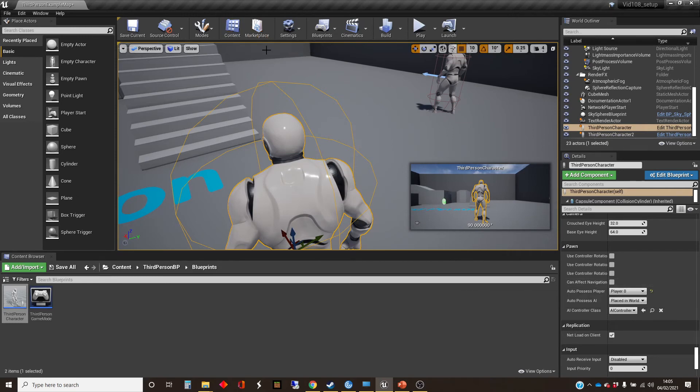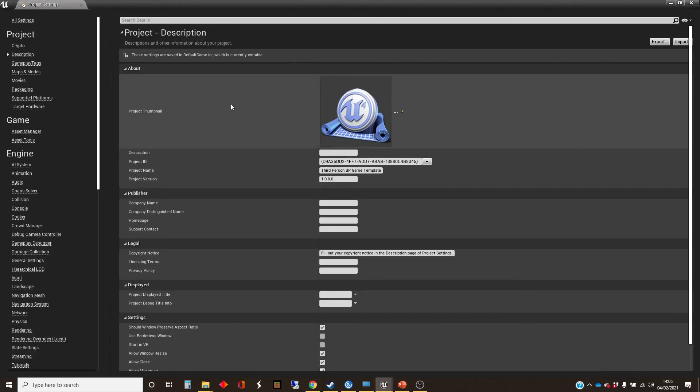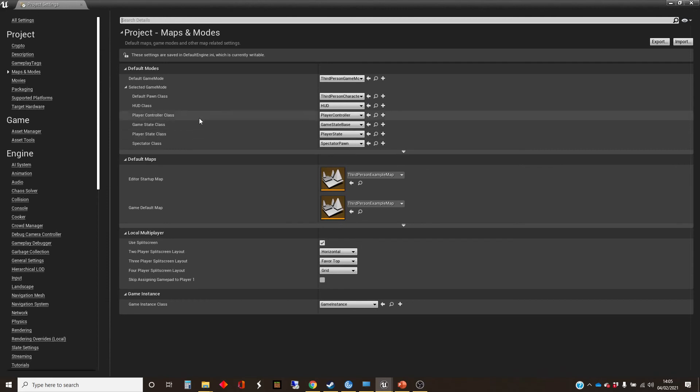Well, you've probably seen this before, it's in the world settings, sorry, the project settings. And it's in maps and modes.